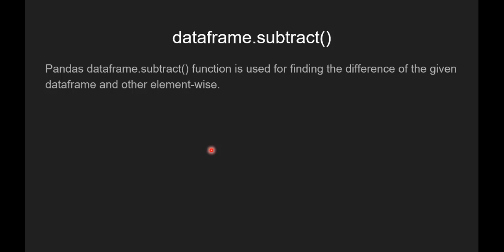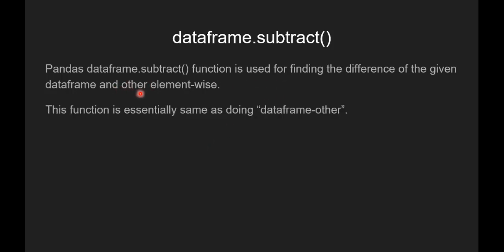Now we will see what is Pandas DataFrame.subtract function. Pandas DataFrame.subtract function is used for finding the difference of the given DataFrame and other element-wise. This function is essentially same as doing DataFrame minus other, where other can be a scalar, another series object or a DataFrame object.